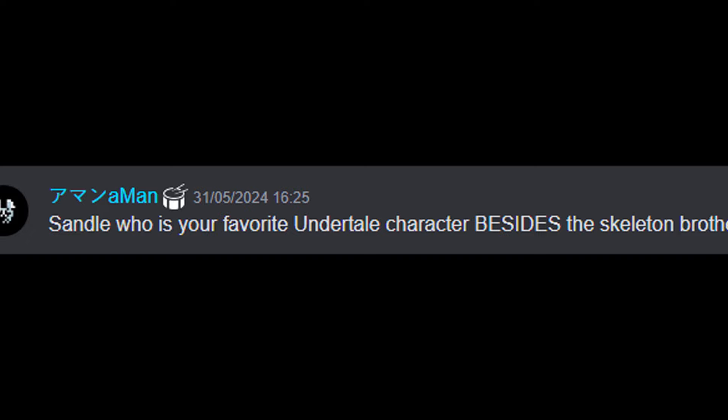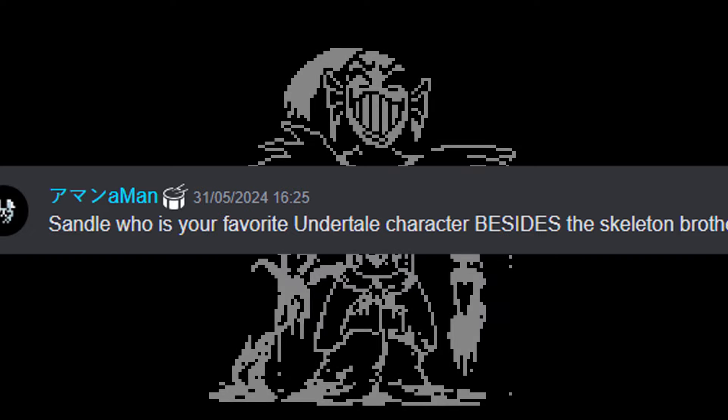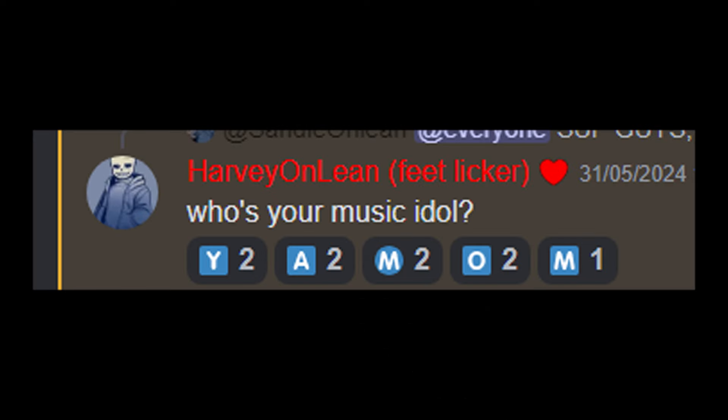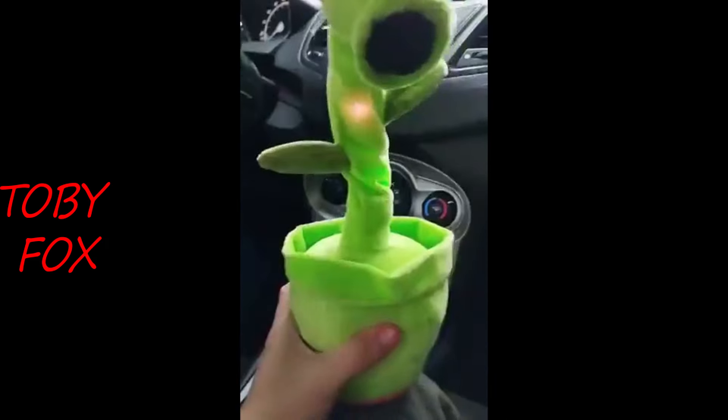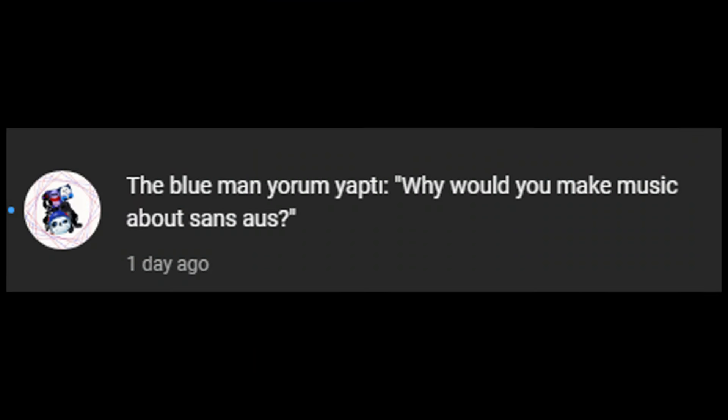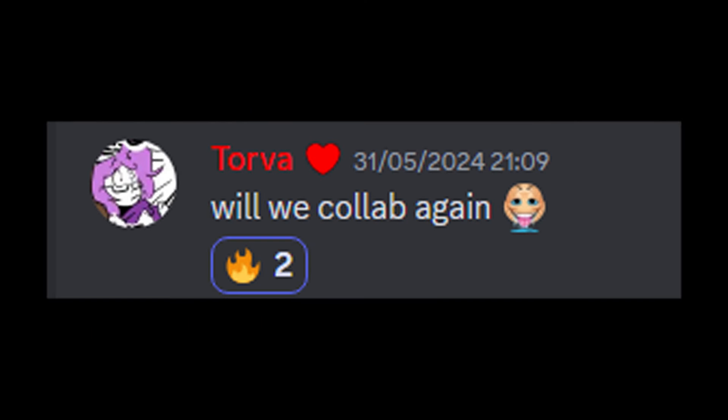Who is your favorite Undertale character besides the skeleton brothers? Undyne is cool. Who is your music idol? This guy. Why would you make music without sense? Because you guys like it, I guess. Will we collab again? Of course, yup.